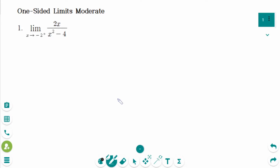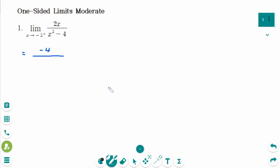The limit as x approaches minus 2 from the right: the numerator is minus 4. When writing this part, it is not necessary to specify minus 4 from the right side. What we need to focus on is the zero form. Only when the denominator becomes zero do we need to check whether it is zero from the right or zero from the left. So let's check the denominator.